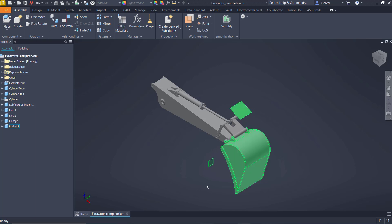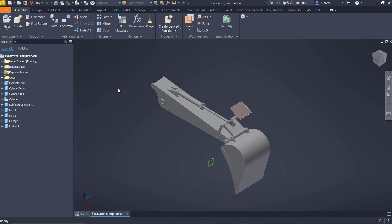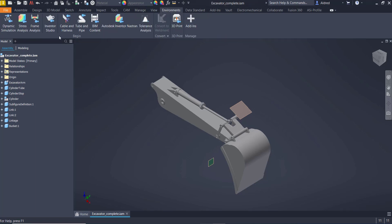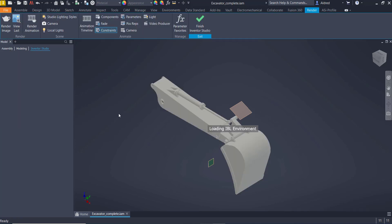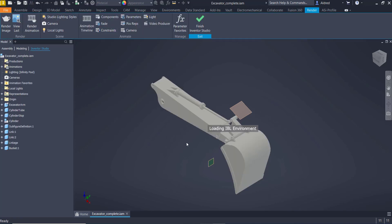In today's video, we're going to show you how to take an Inventor assembly with some constraints that we've already created and then use those constraints to animate in the Inventor Studio environment and then render out for an animation or a little movie that you can show to your colleagues or the client. So the first thing to do is go to our Environments tab and you'll see I've got my Inventor Studio command available to me and what it does is it opens up in the Inventor Studio.